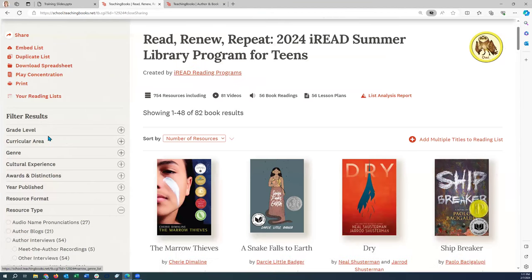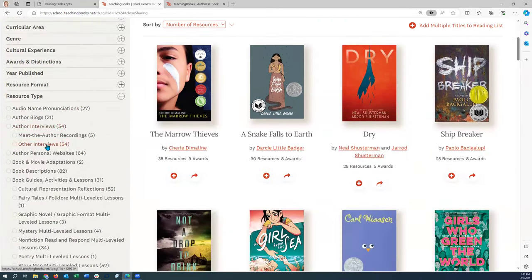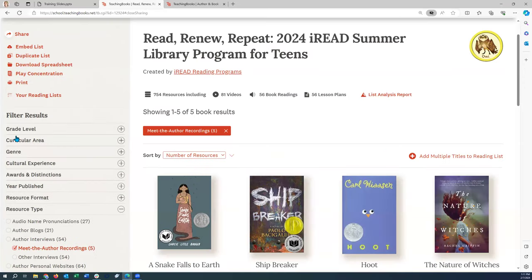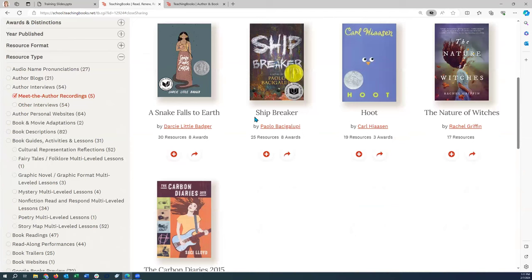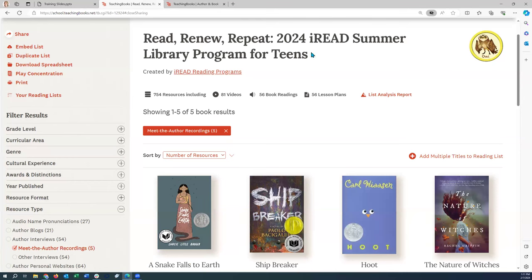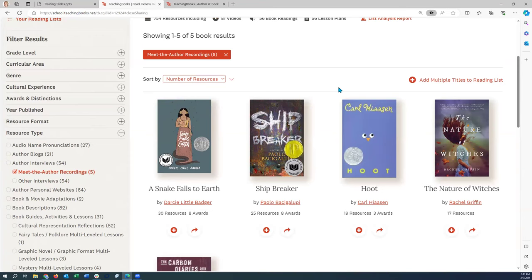Going back to the left-side filters — you can filter by resource type. The first resource we listened to was a Meet the Author recording, like a book talk. If we filter by Meet the Author recordings, you can see which titles have them. On this iRead list there are five, and you could feature those titles as a way to get your readers interested in participating in the iRead Summer Program and encourage them to hear directly from the authors.